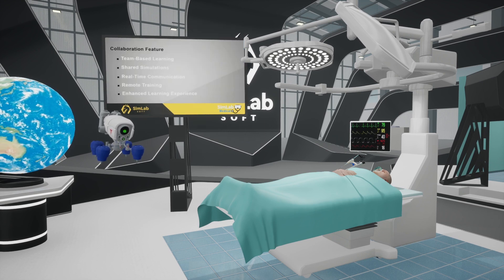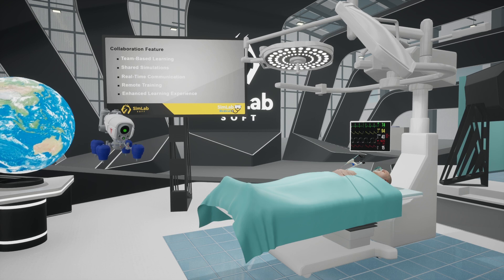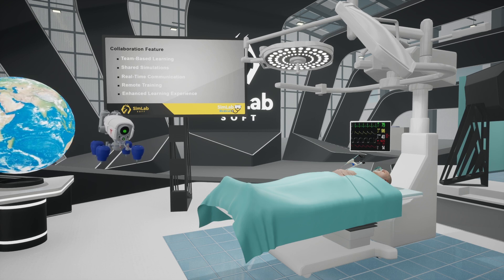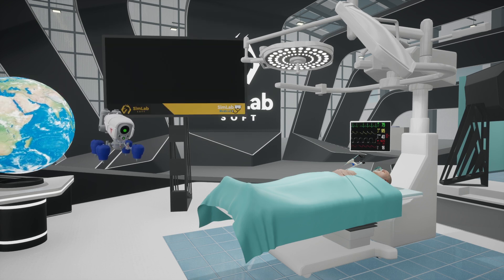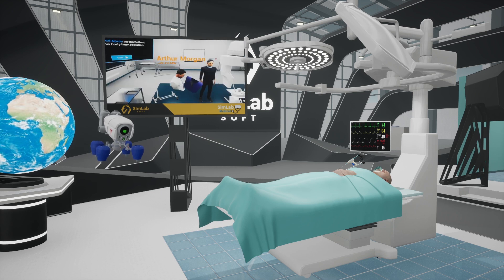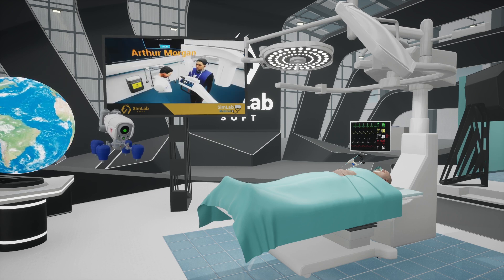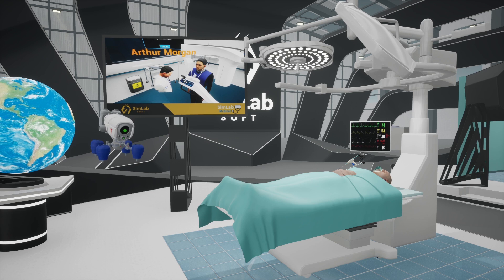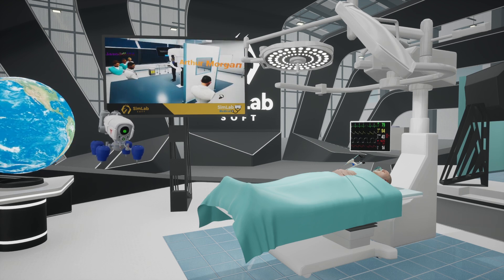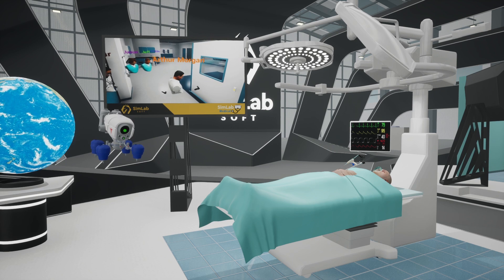Our collaboration feature enhances team-based learning by enabling multiple users to participate in shared simulations, fostering teamwork, real-time communication, and remote training capabilities, allowing professionals from different locations to train together seamlessly. This feature combines the strengths of individual and group learning for a comprehensive training experience.